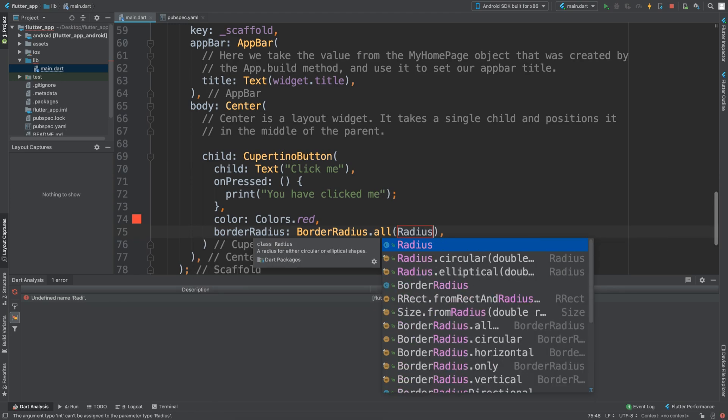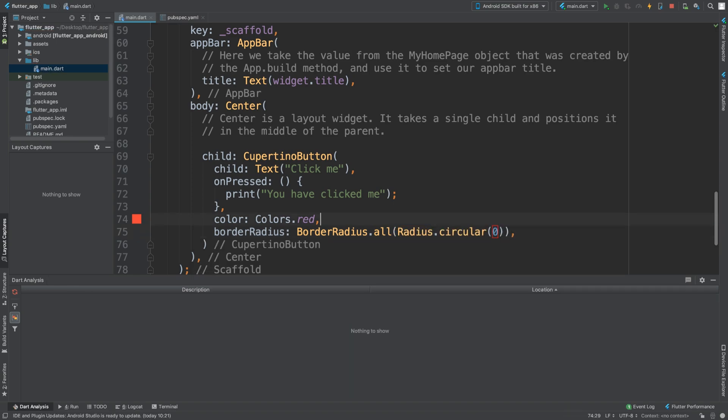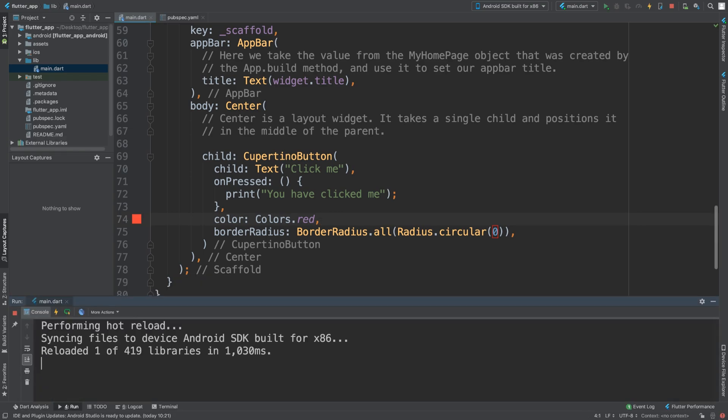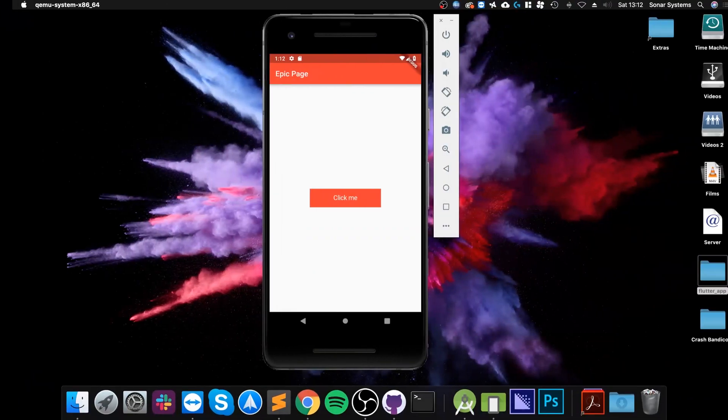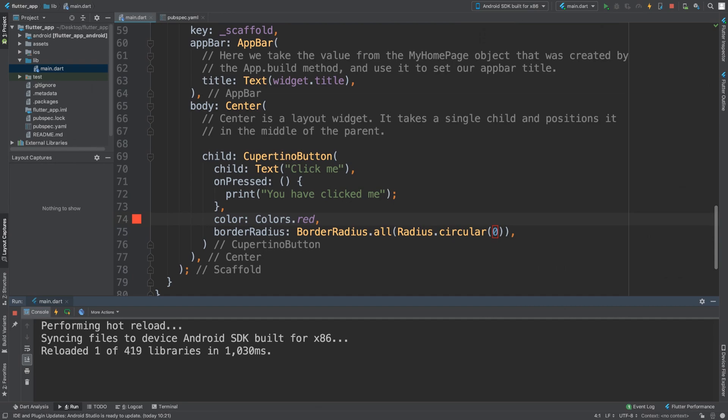If I do zero, you can do Radius.circular and this could be zero. If I do that, there you go - it's square now.